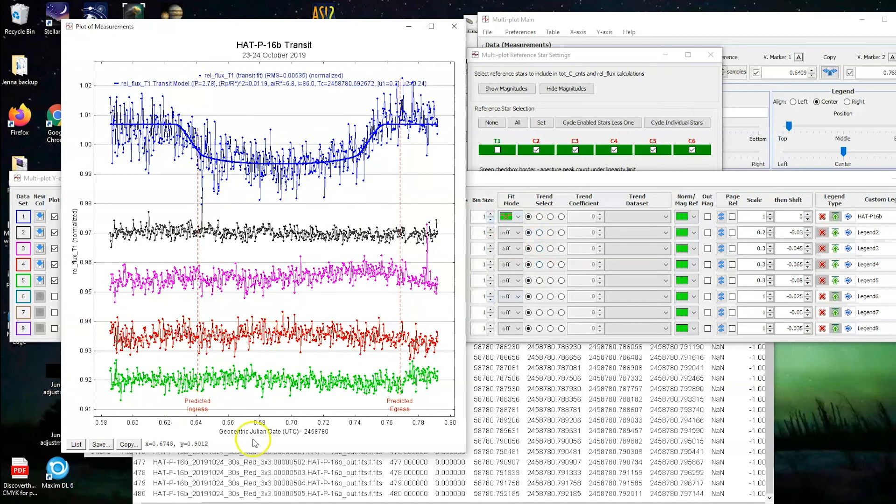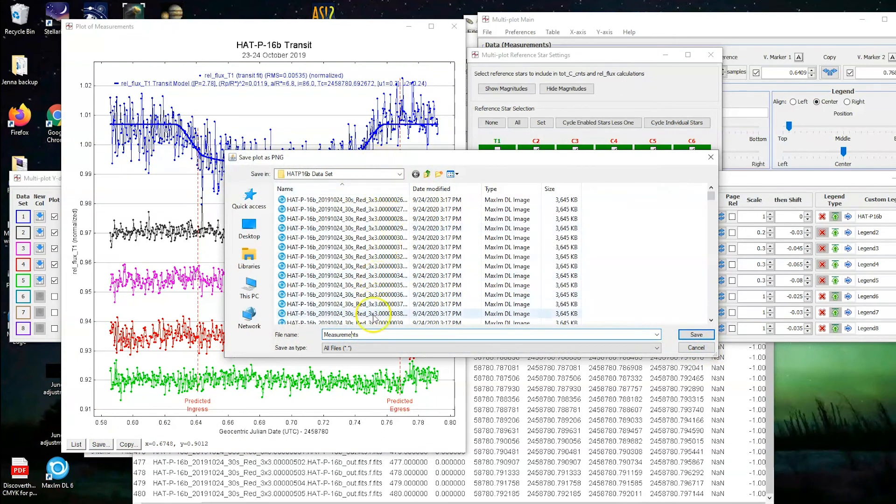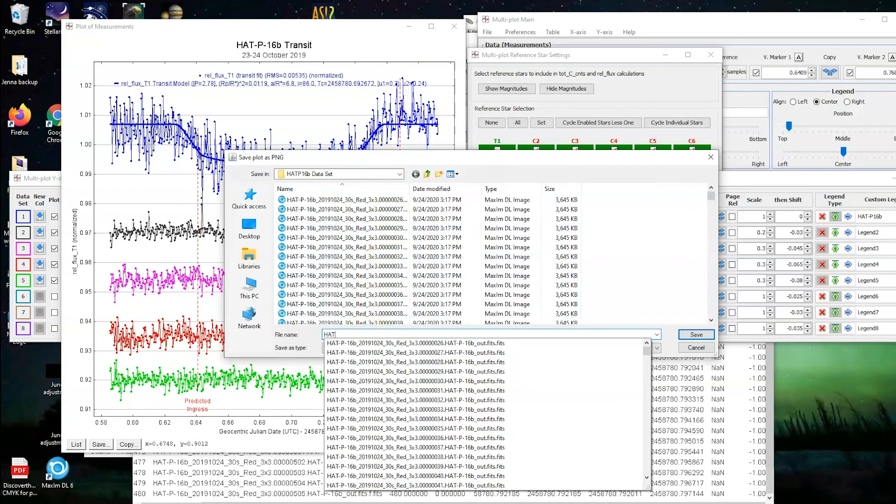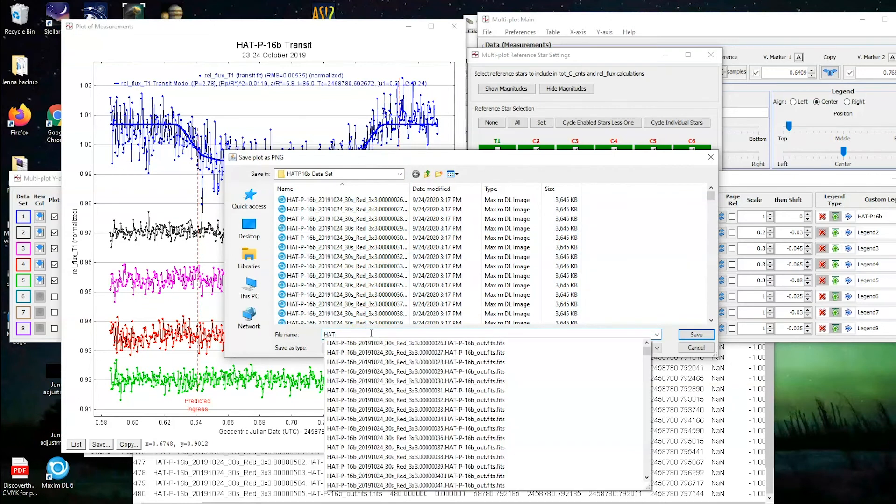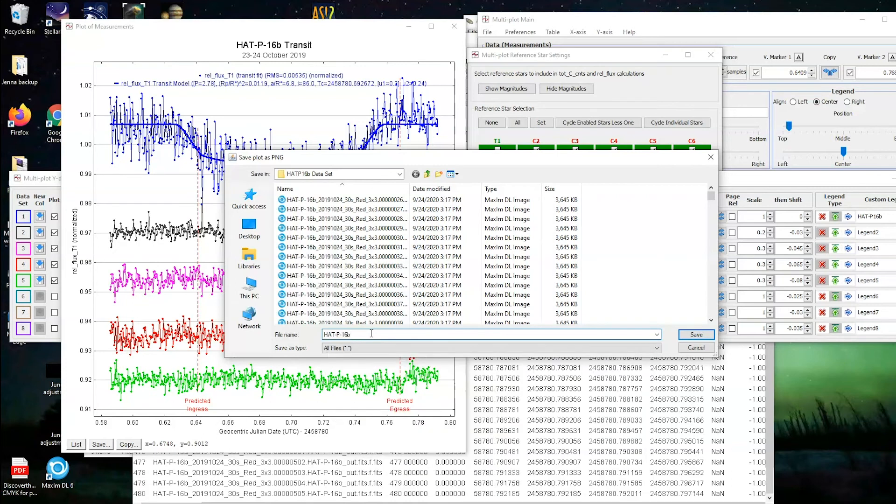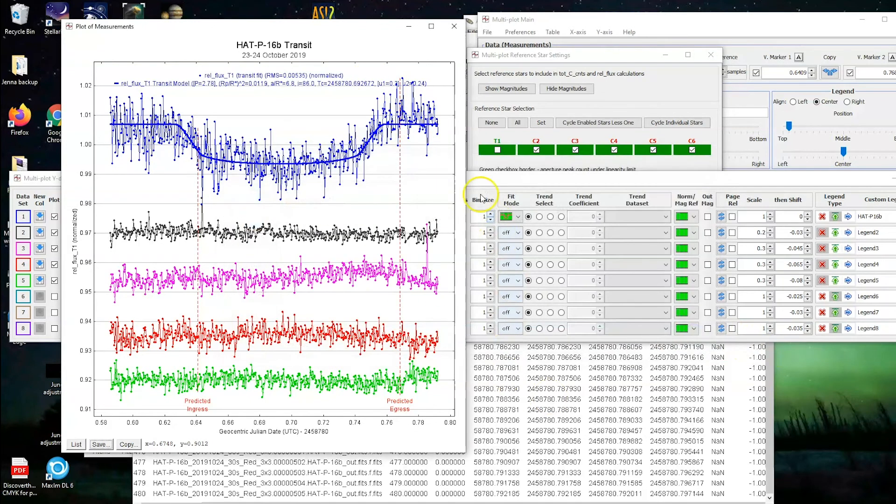This will still tell you the difference between the dots and the line itself. Finally, to save this so that you can use it later, you could click save and then you can add it in as your chart or what have you. And in this case, I'll say that the 16B transit plot. And I'll save that for use later, just in case.